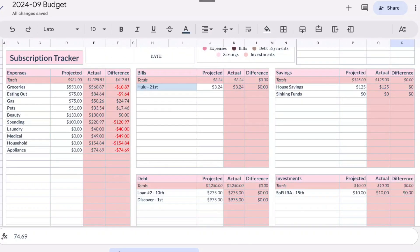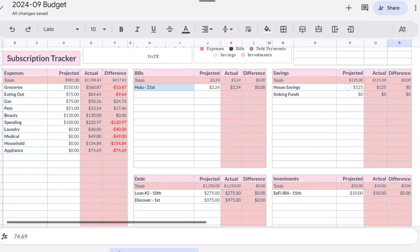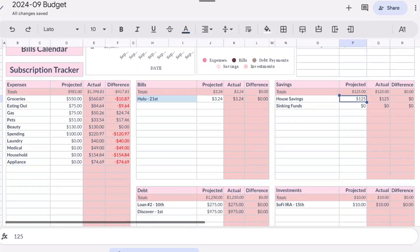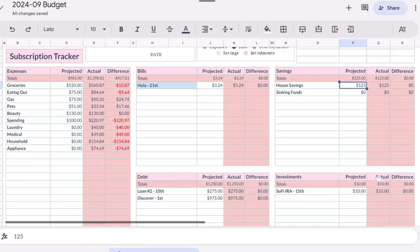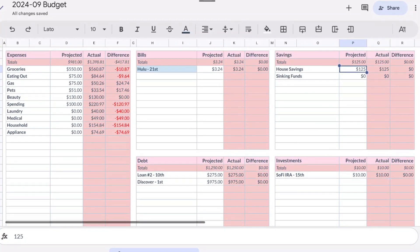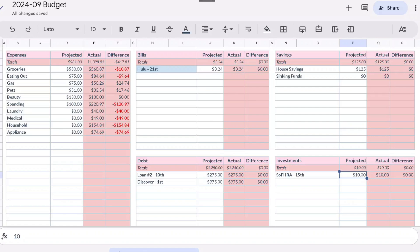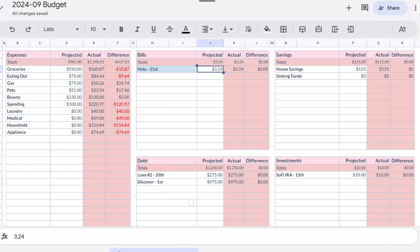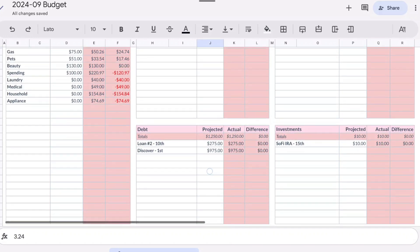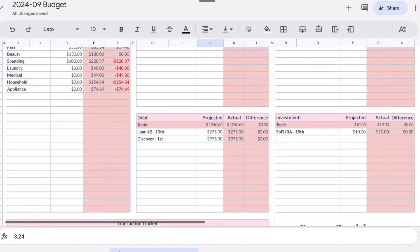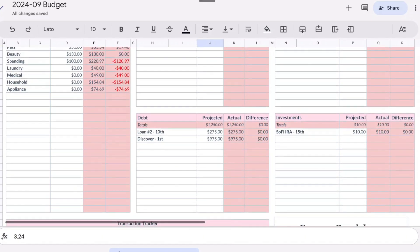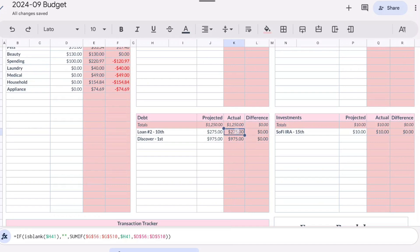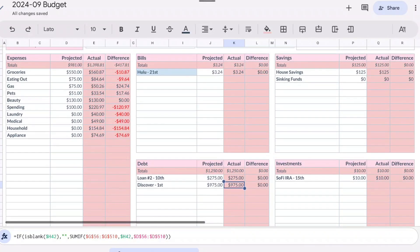For savings, our house savings always gets $125 off the top. My Roth IRA contributed $10 as usual. Hulu was the only bill we had to pay this paycheck and that was $3.24. For debt we did pay our loan number two which is my student loans at $275. Discover I wanted to pay a thousand but I was a little bit short so I did pay $975.